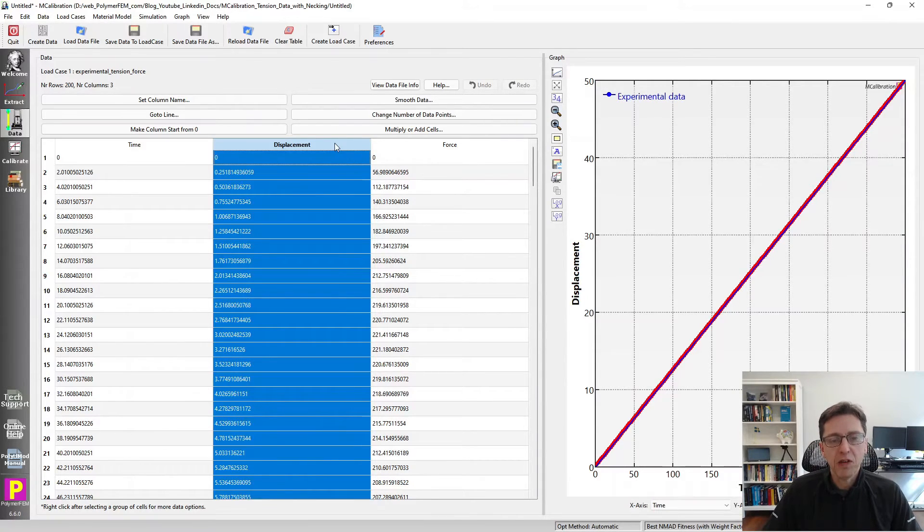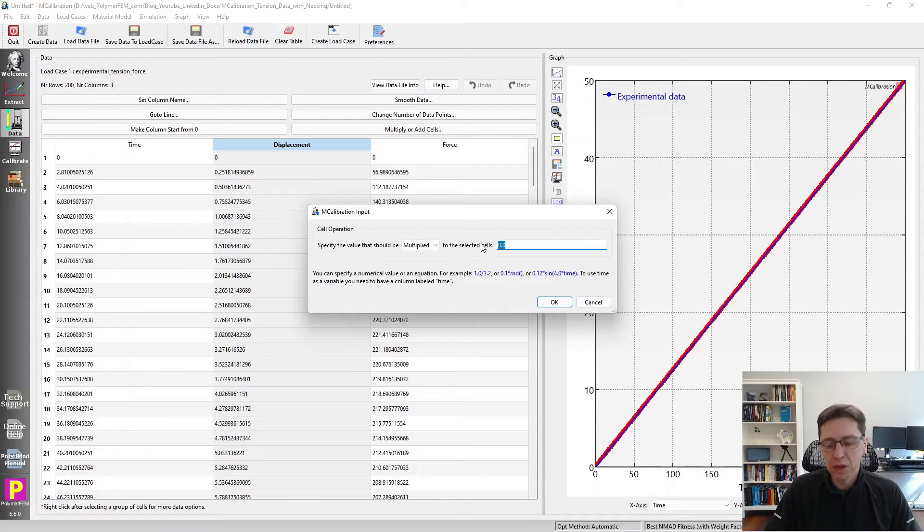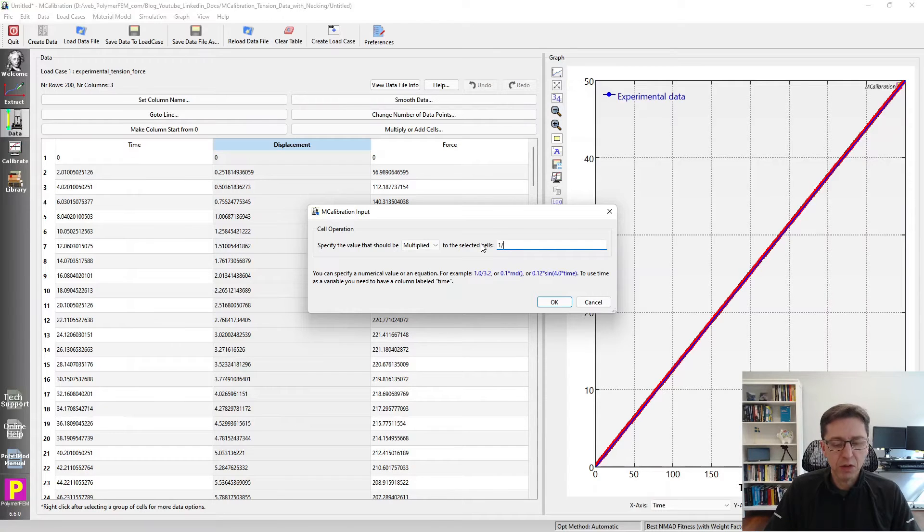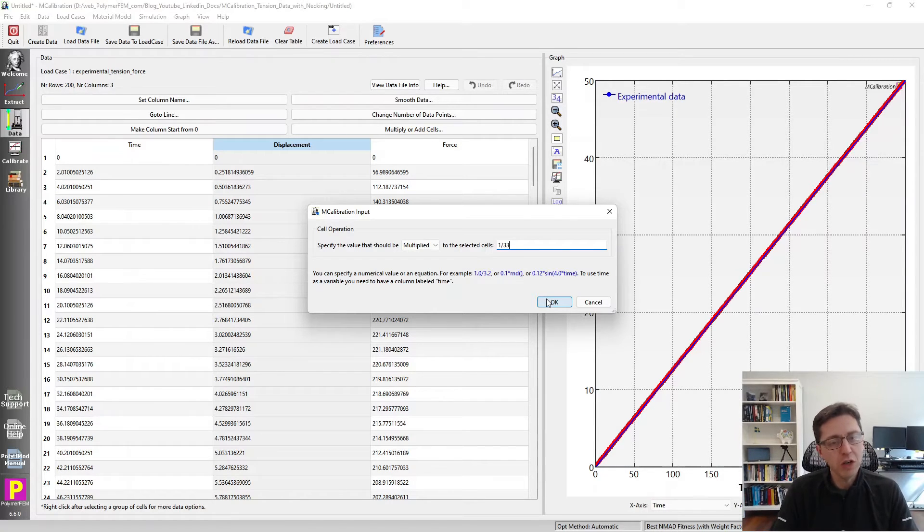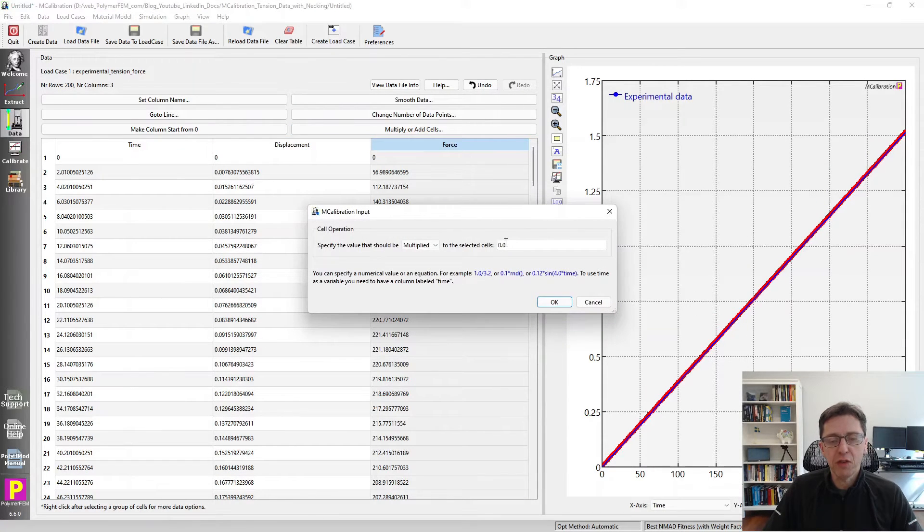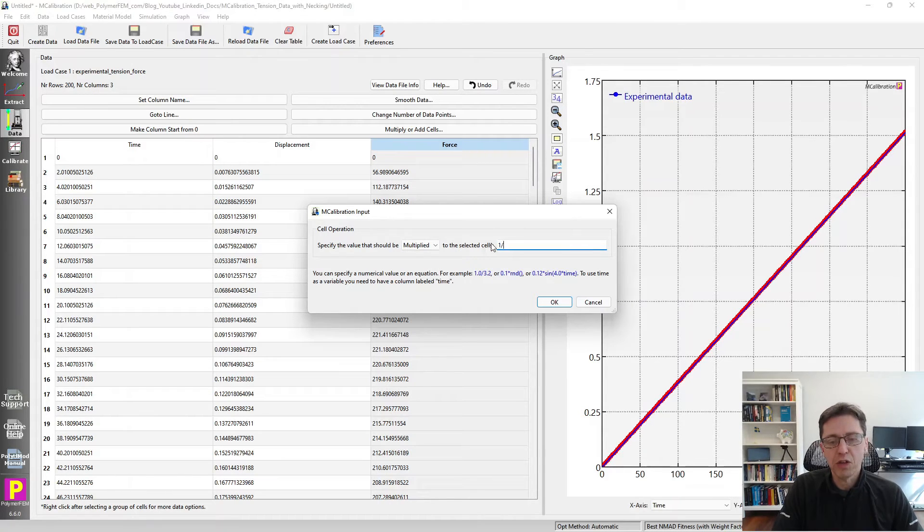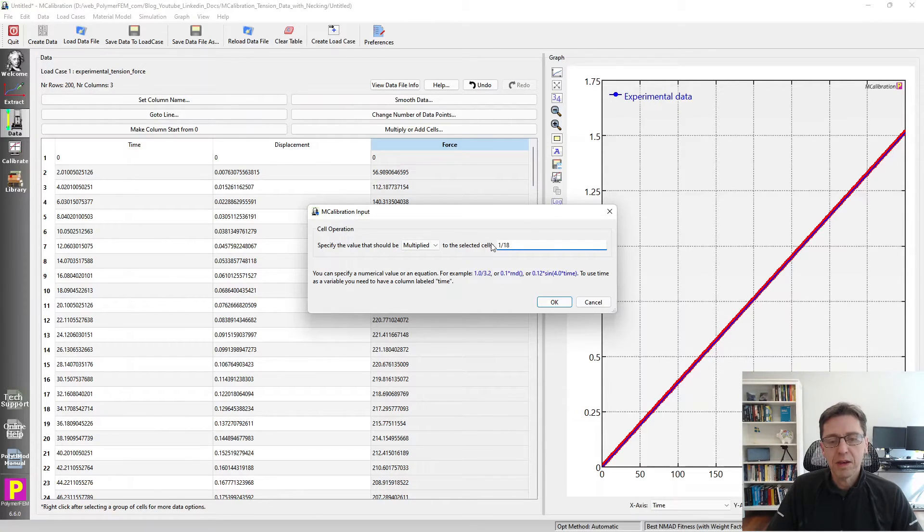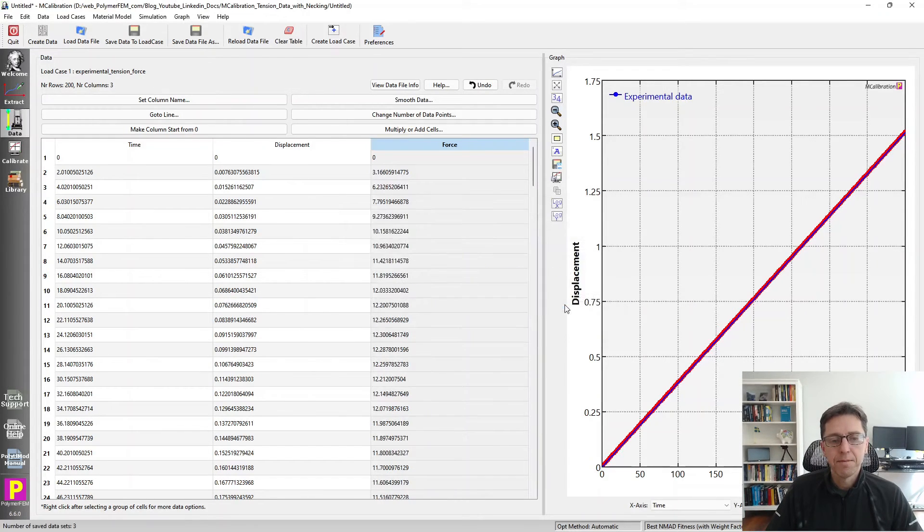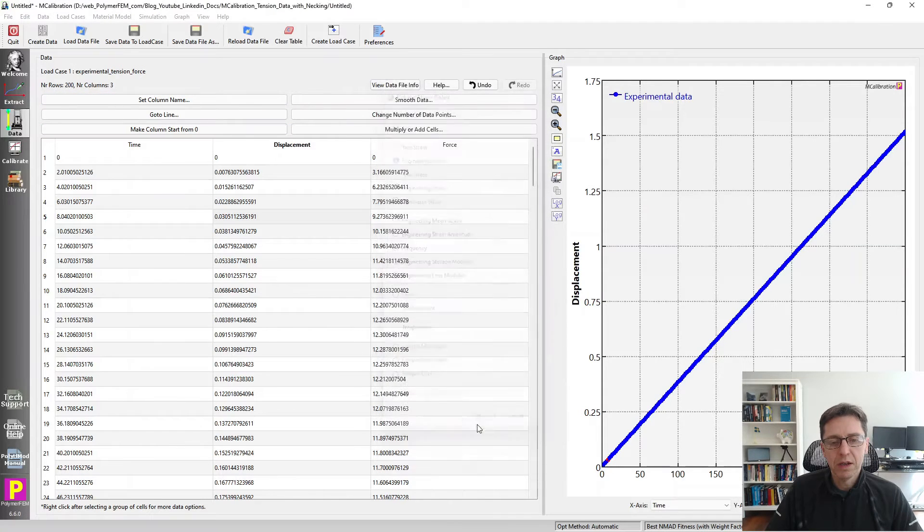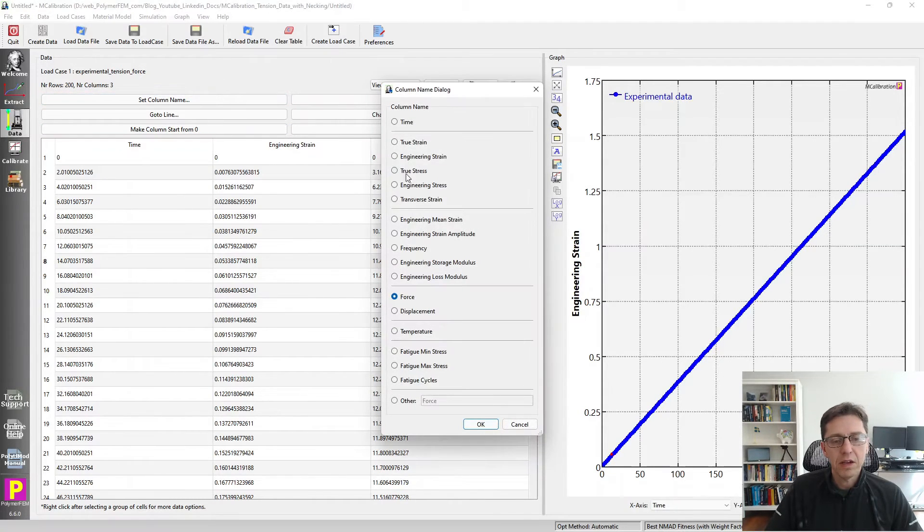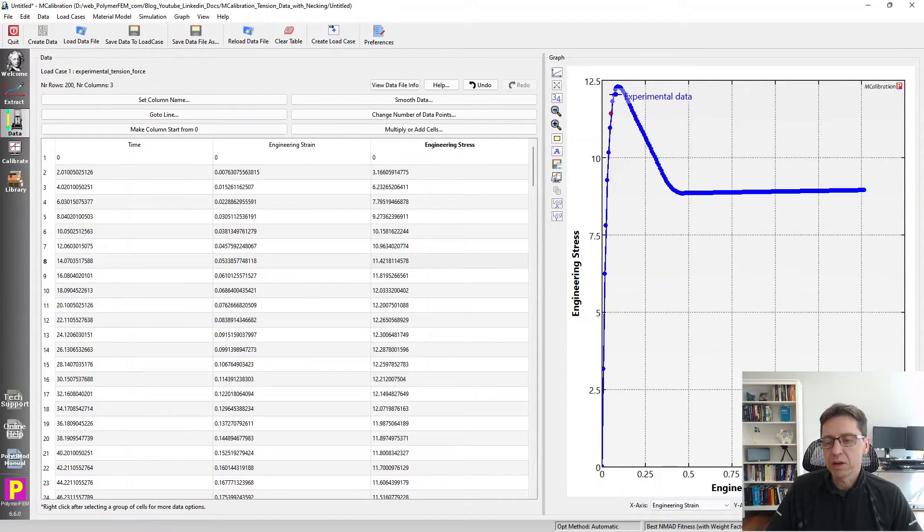These are 6 millimeters and 33 millimeters as specified here. We can now convert our data into stress strain data. I select the displacement column, go to add and multiply, and divide the displacement by the length of the section which was 33 millimeters. This is not exactly the engineering strain because it may be inhomogeneous, but it's approximately right. The force we can accurately convert to engineering stress by dividing it by the initial cross-sectional area which is 18 - because the thickness was 3 and the width was 6.